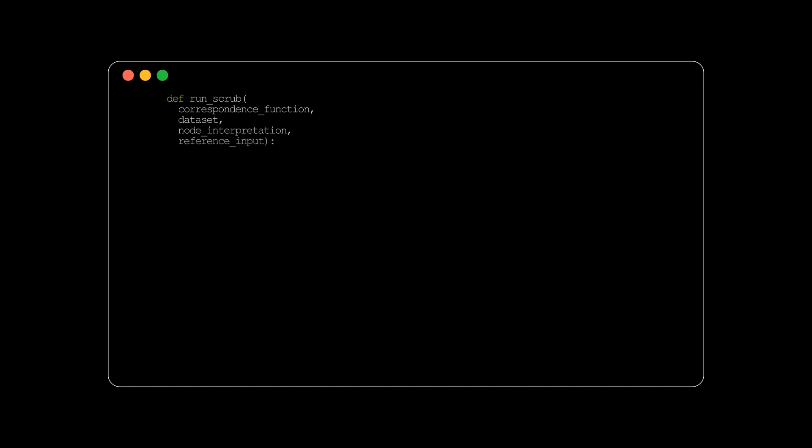The correspondence function is a function that maps high-level nodes to their respective low-level nodes. The dataset is a collection of data points to sample from. The node interpretation is the node in the high-level interpretation graph, which is a more abstract representation of the actual low-level graph. The reference input is a data point that serves as our main input for the high-level node.